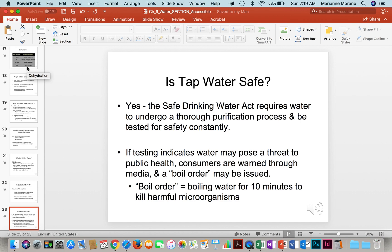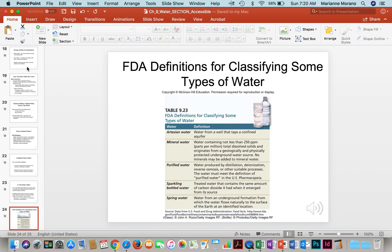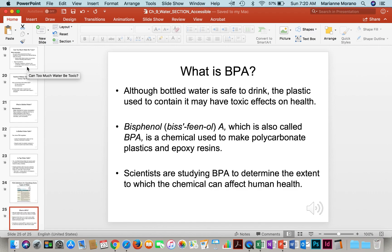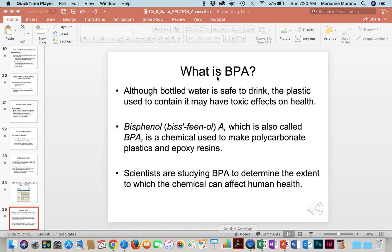Is tap water safe? Yes. There's a Safe Drinking Water Act that requires water to go through purification processes. When in doubt, you can boil water for 10 minutes to kill any microorganisms. Table 9-23 shows different classifications the FDA uses for water. Although bottled water is safe, the plastic used can be toxic — BPA is a toxin found in plastic that can affect human health. Don't let a plastic water bottle get heated; if left in a hot car in the sun, it can leach BPA into the water. Be smart about choosing your water and make sure you're getting plenty every day.